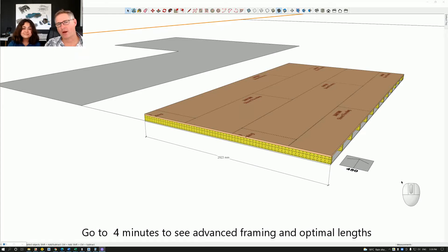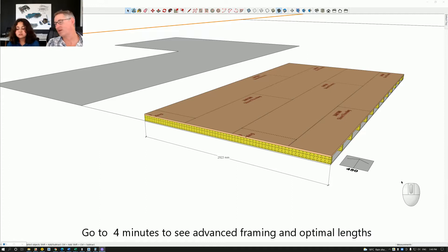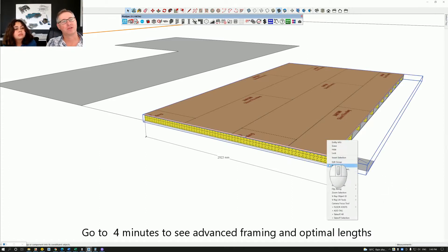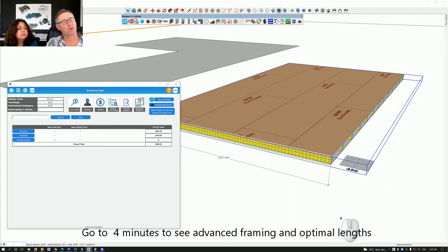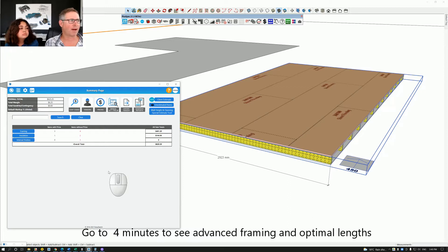We're going to talk about optimal and minimal lengths. So optimal lengths — sometimes a supplier doesn't carry all lengths of timber or lumber, and what we need to do is round up to what's available. While I'm talking, Alice, go ahead and do a takeoff — just take off the joists.